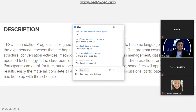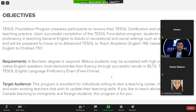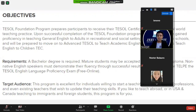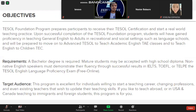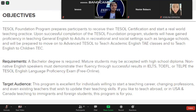The objective of the Tesla Foundation program is to prepare participants to receive their Tesla Certification and start a real-world teaching practice. Upon successful completion, students will have gained proficiency in teaching general English to adults in recreational and social settings such as language schools, and will be prepared to move on to advanced courses like Teach Academy English and Teach English to Children.